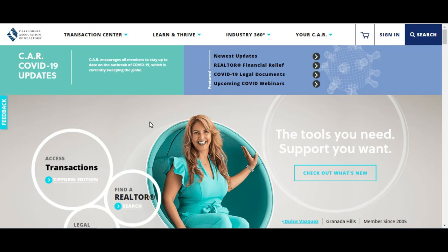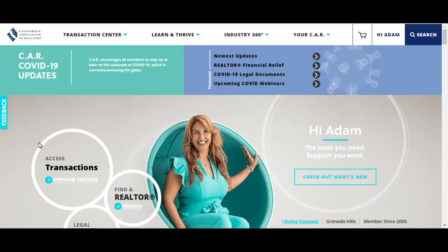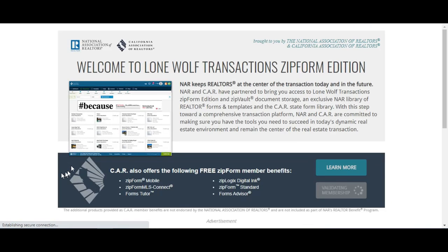To get started, we're going to hop on over to CAR.org. CAR stands for California Association of Realtors. When you do so you want to go ahead and sign into your account, and once you log in and it says hi, you want to click on this zip forms edition icon right here. It's going to validate your membership and once it turns yellow go ahead and hit continue.